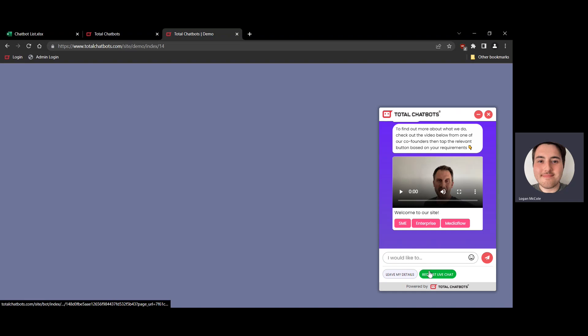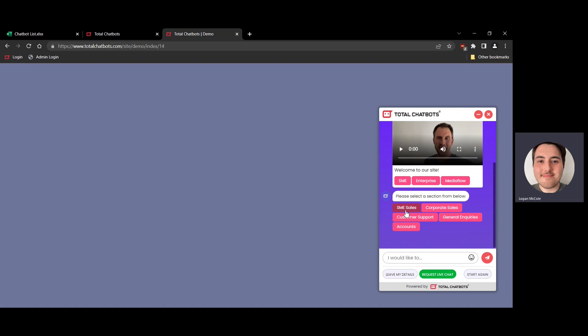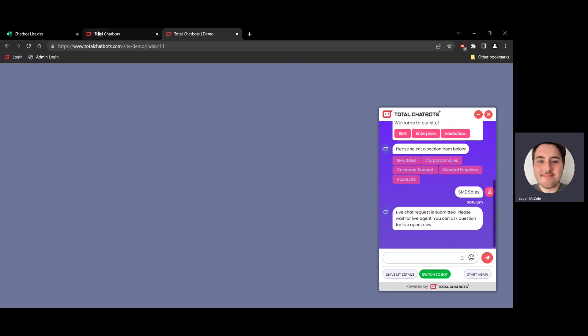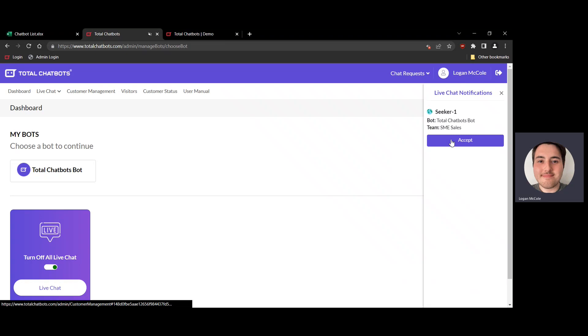Since I do have the opportunity to request a chat, I'll hit the live chat request button. It's going to give me an option — because we have different live chat groups set up — to select a particular group to go through to. If there were no groups set up it would immediately start ringing to all available agents, but I'll select SME Sales. Jumping back to the agent account, you can see the notification came through on the right hand side, and I'll hit Accept.